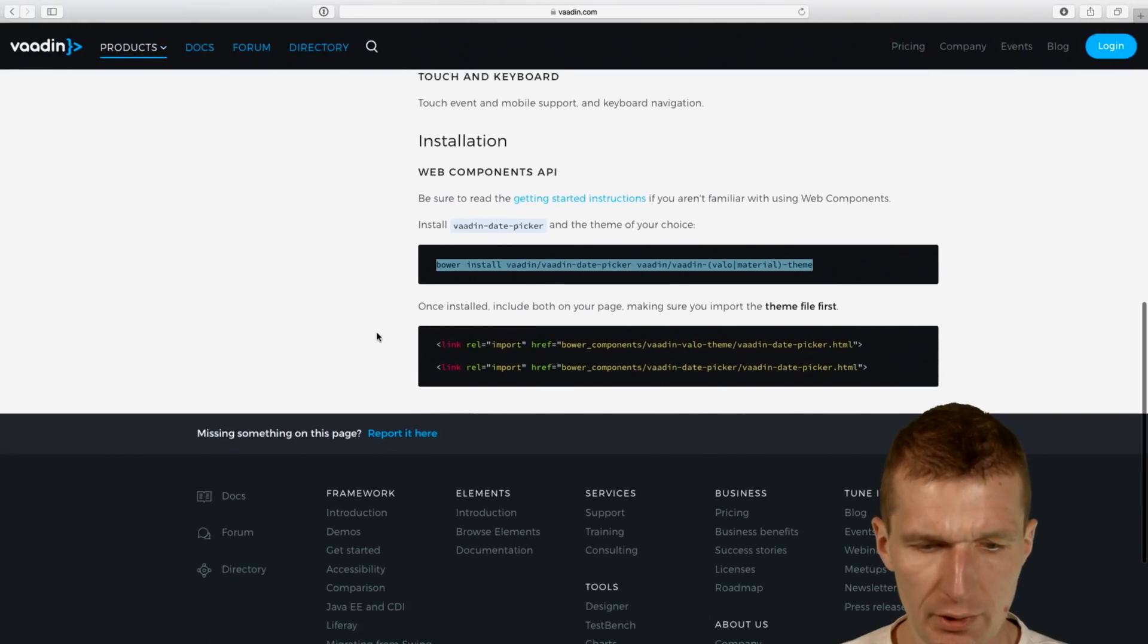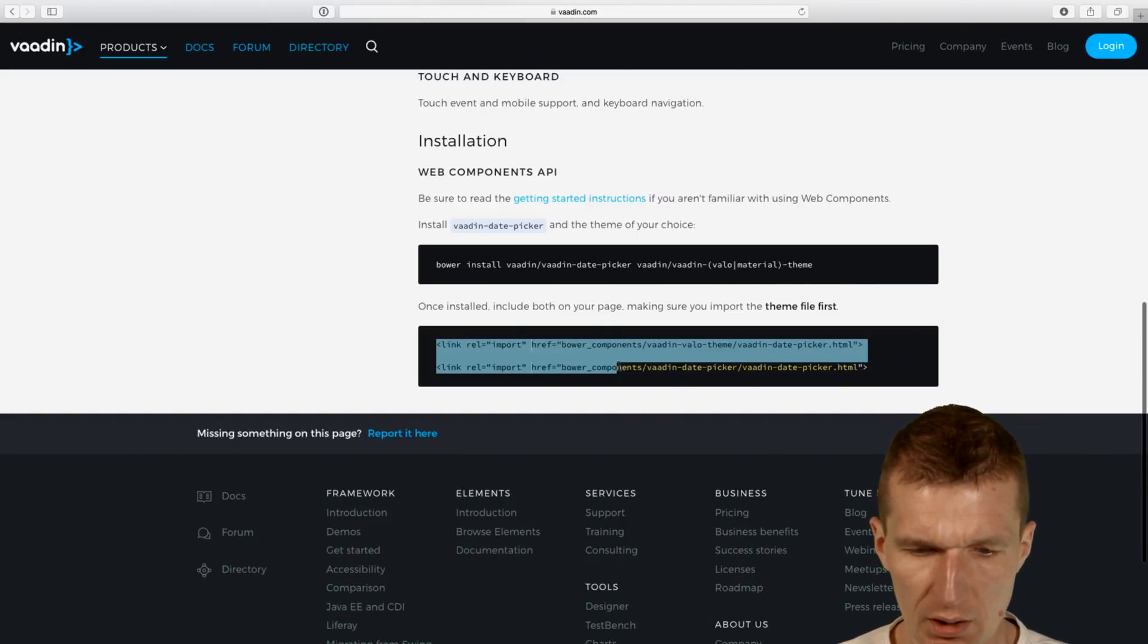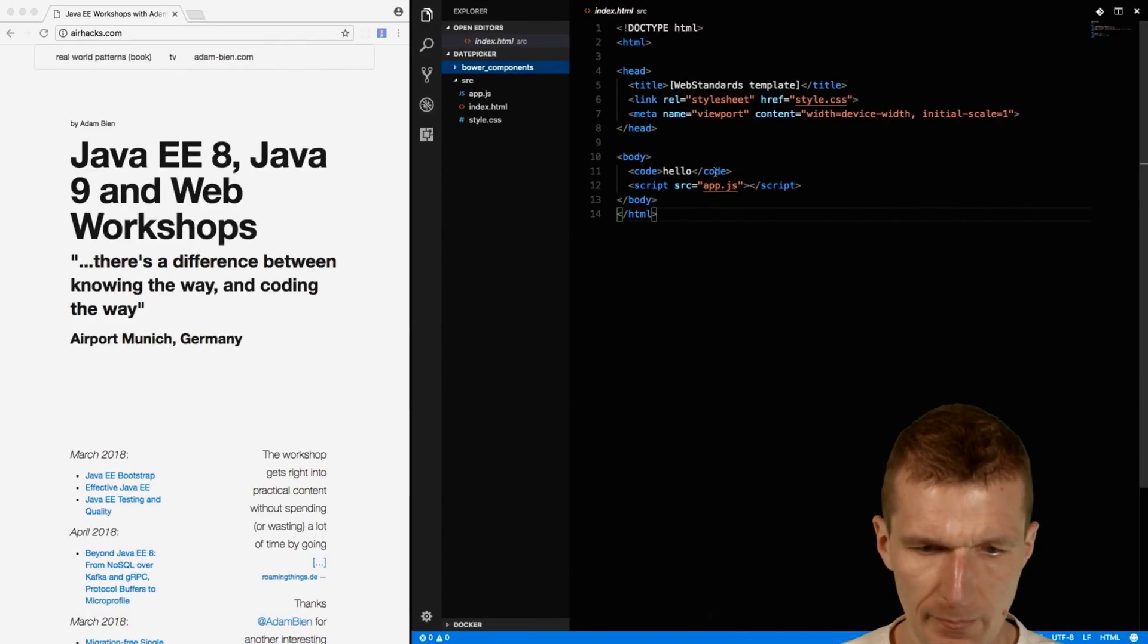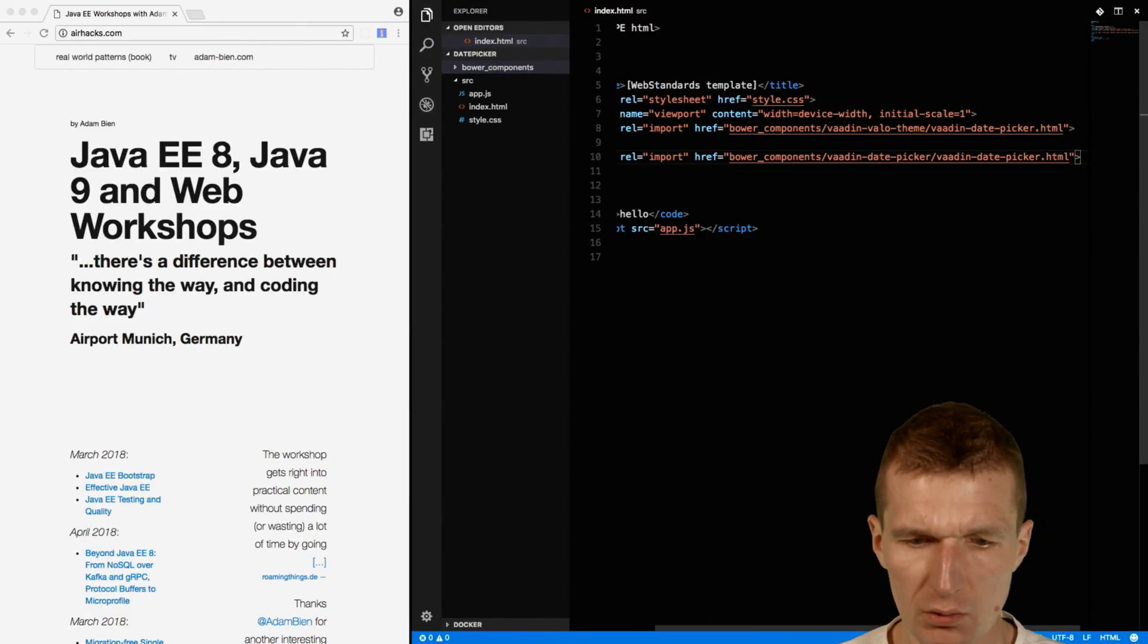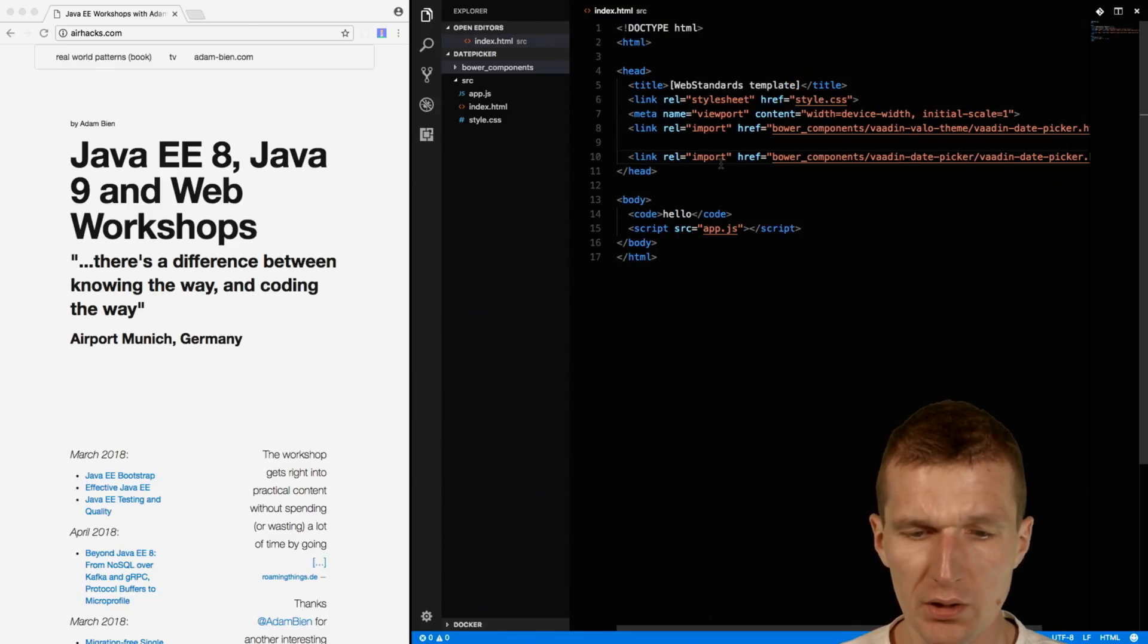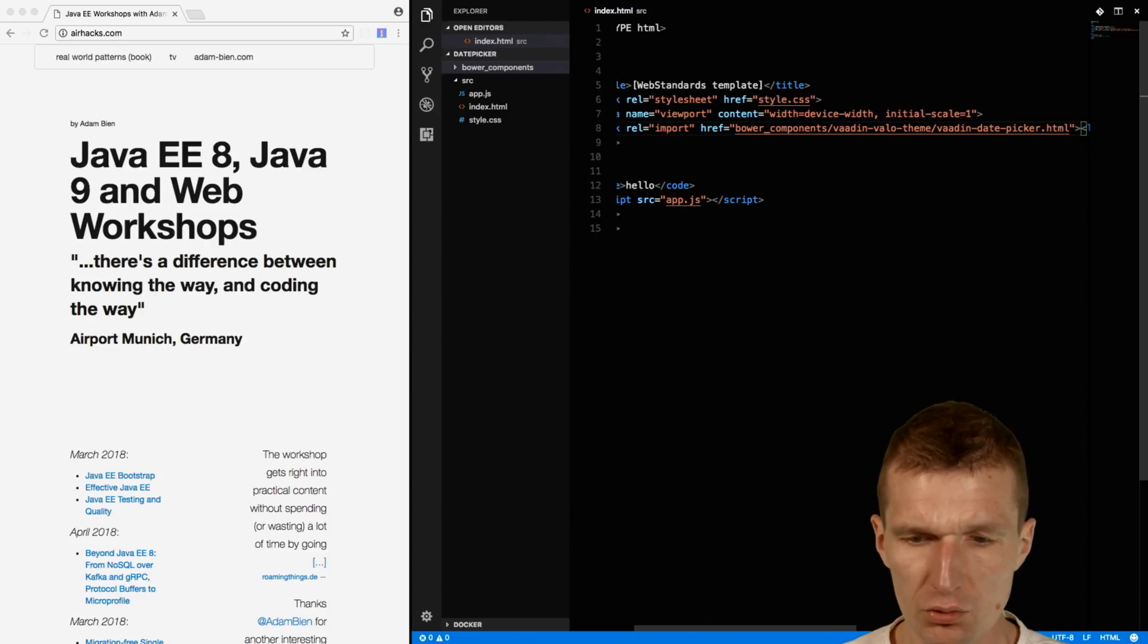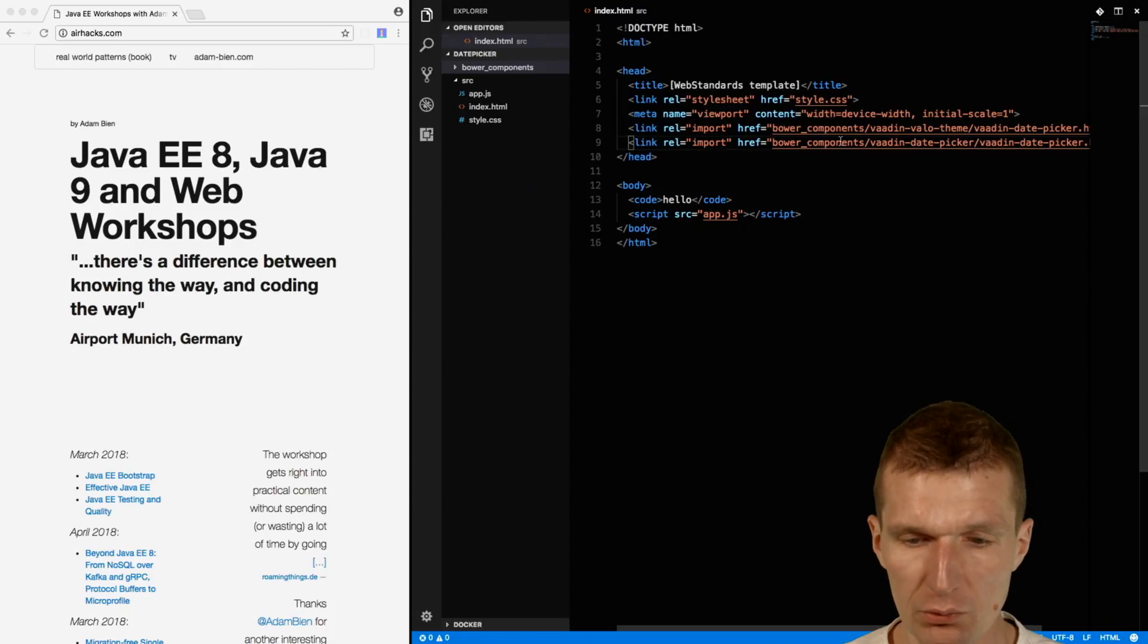We have to add two dependencies to the project. I will add the dependencies right now. This is the old web component syntax. The new syntax uses ES6 imports, but it shouldn't matter. You should use whatever your component provider provides you. This will import the component.